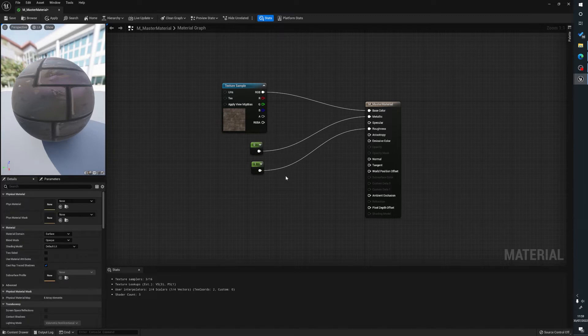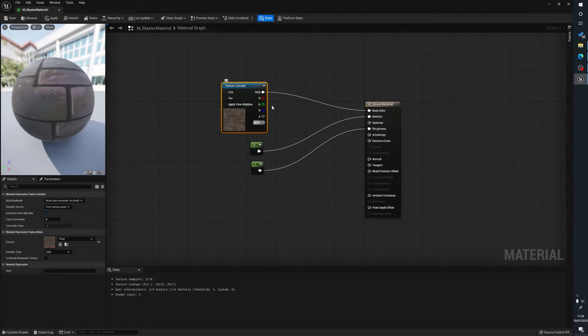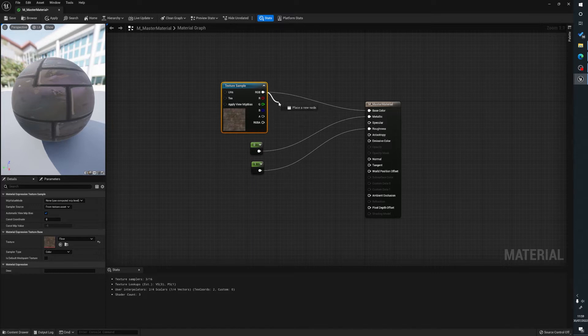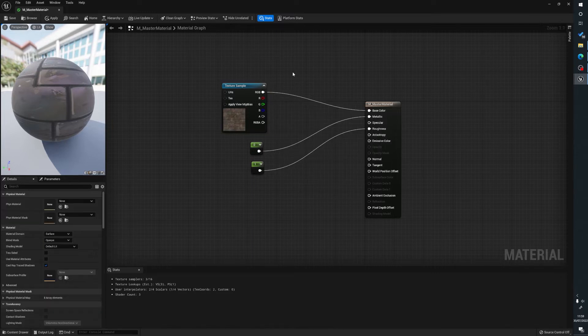Now again, if you have your normal maps, metallic maps and such we can plug these into the relevant sections, but for the purpose of this just to keep it simple, this is what we're doing.